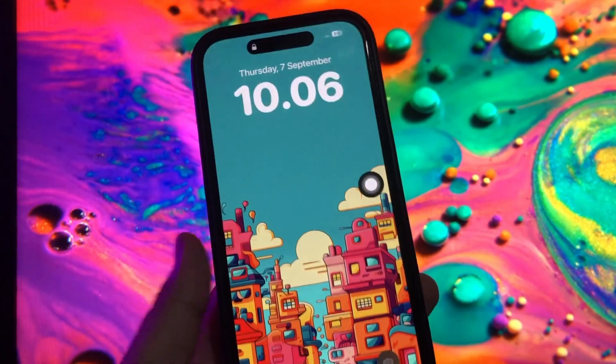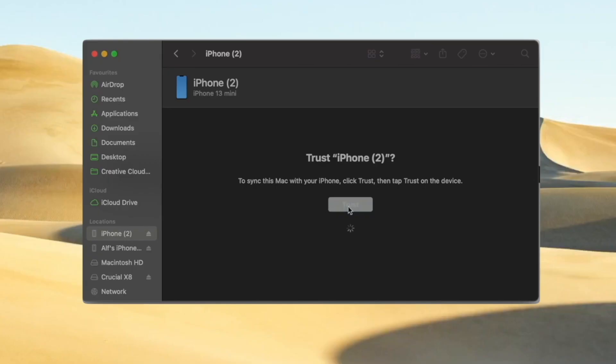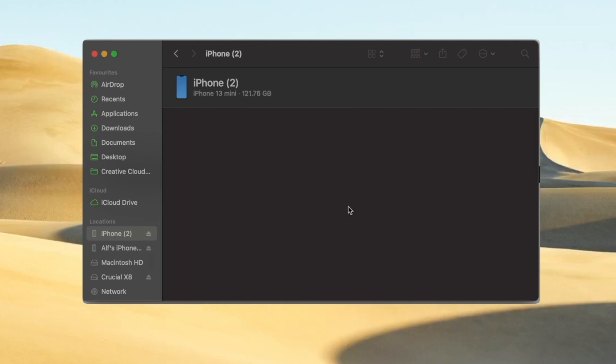If solution two does not work, I give you solution three. Solution 3: Restore iPhone from iTunes backup. Connect the device to a computer using a USB cable.